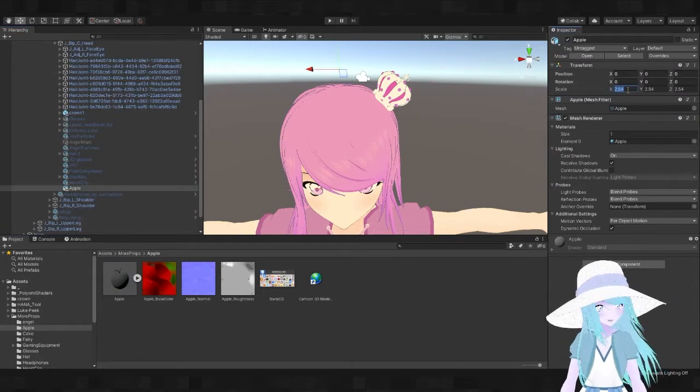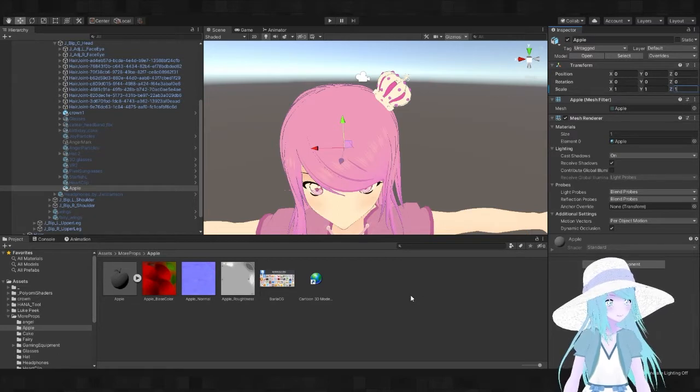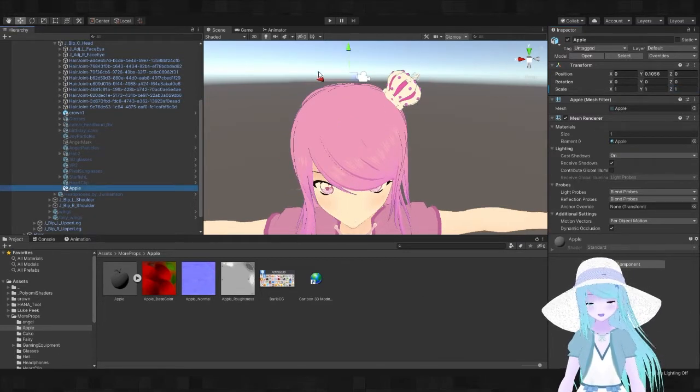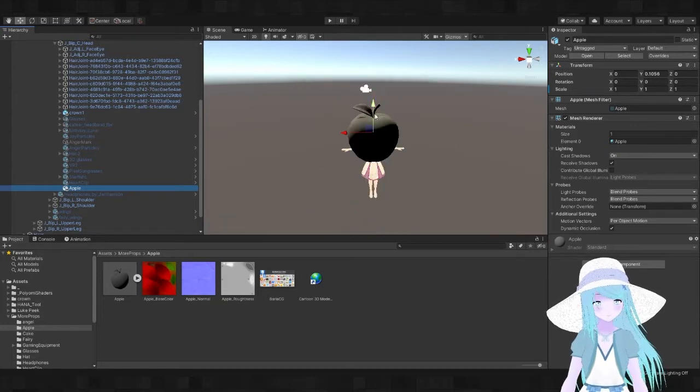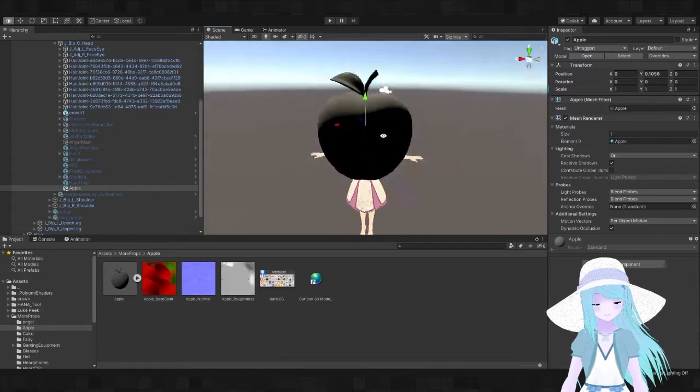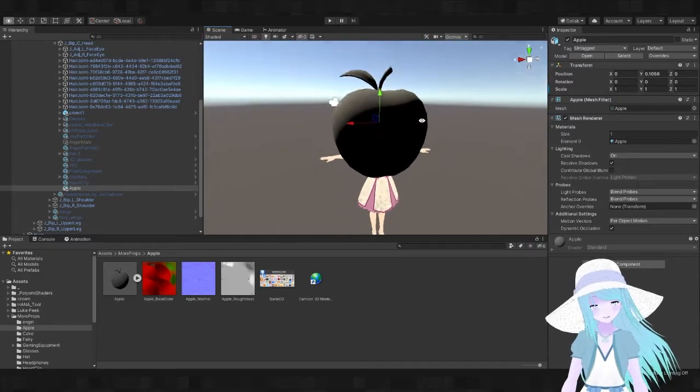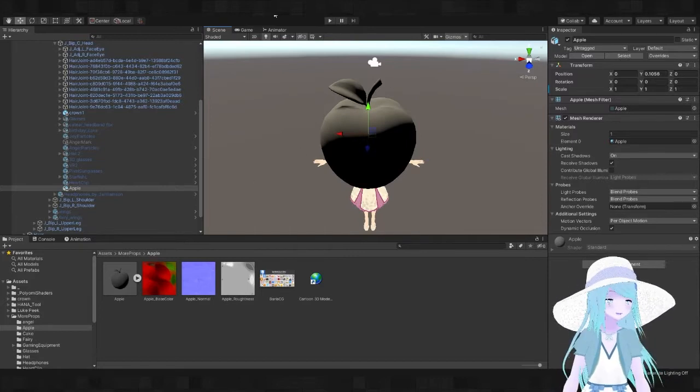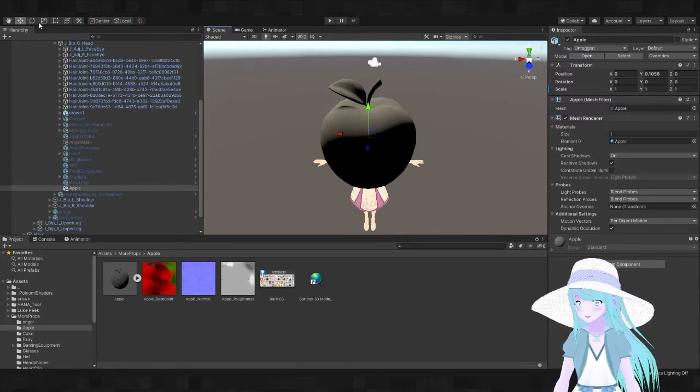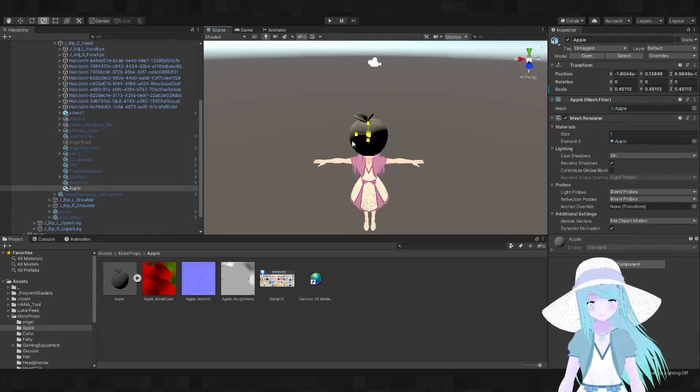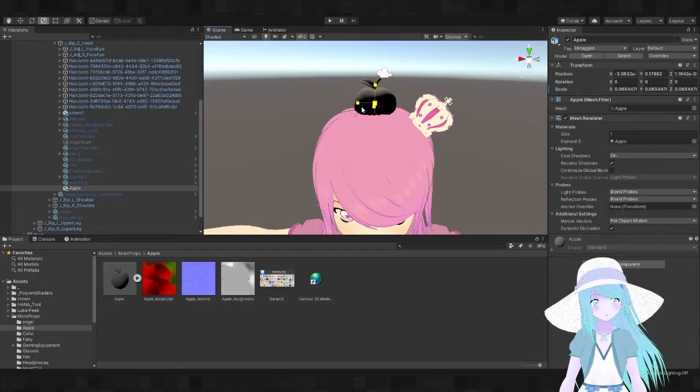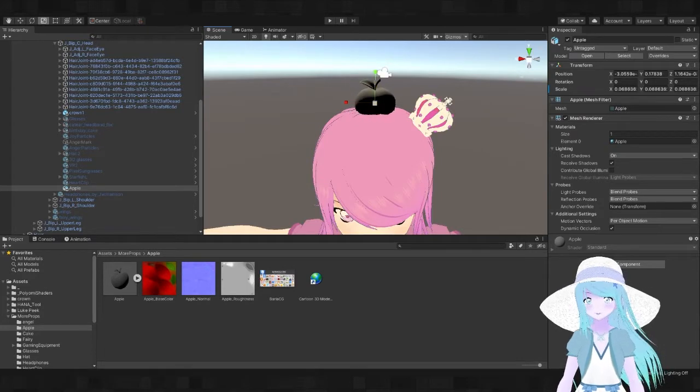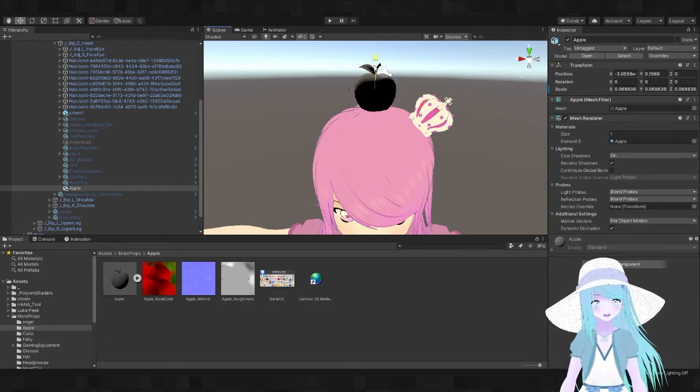Let's drag this apple to the head. First make sure that the scale is one and that the position is zero. Then you might notice, well, where is it? Well I can tell you where it is - it's there. This is pretty funny. I probably want to resize this, so let's go up here to the resize tool.